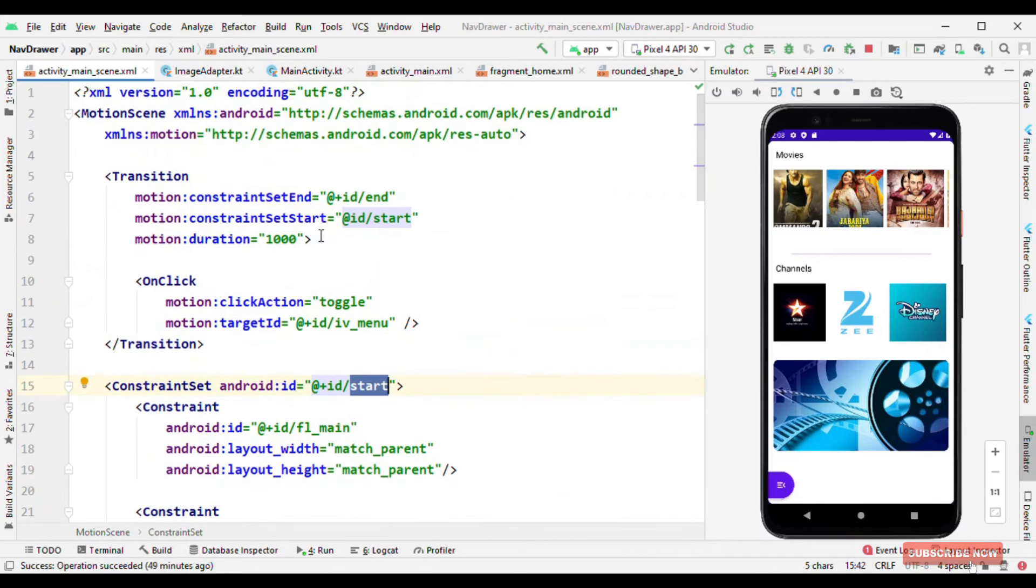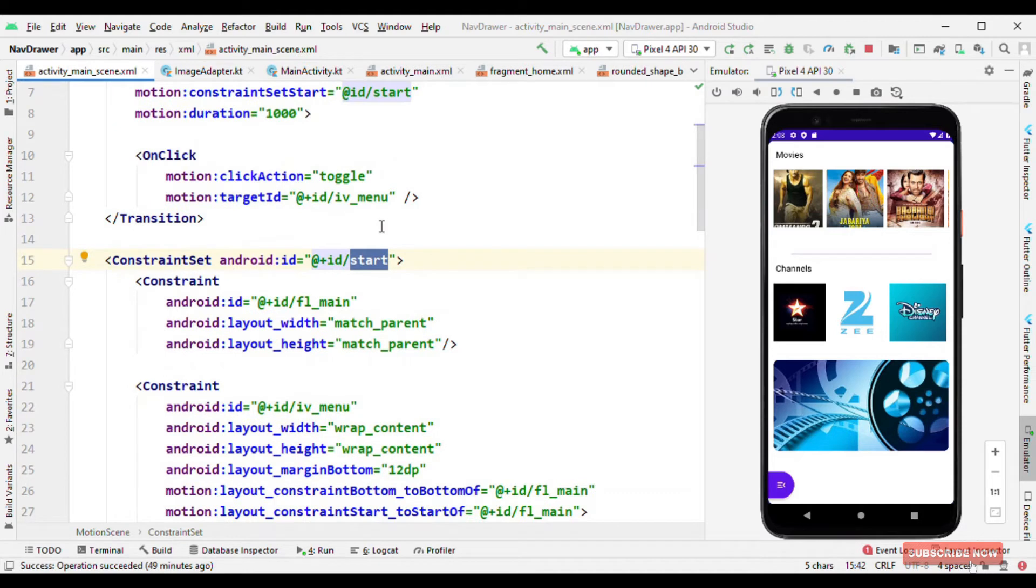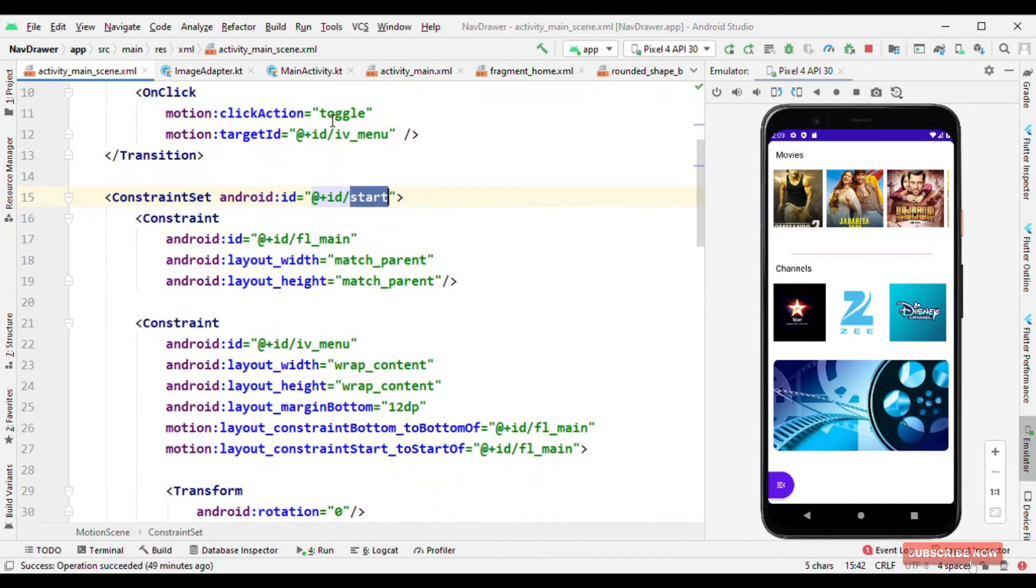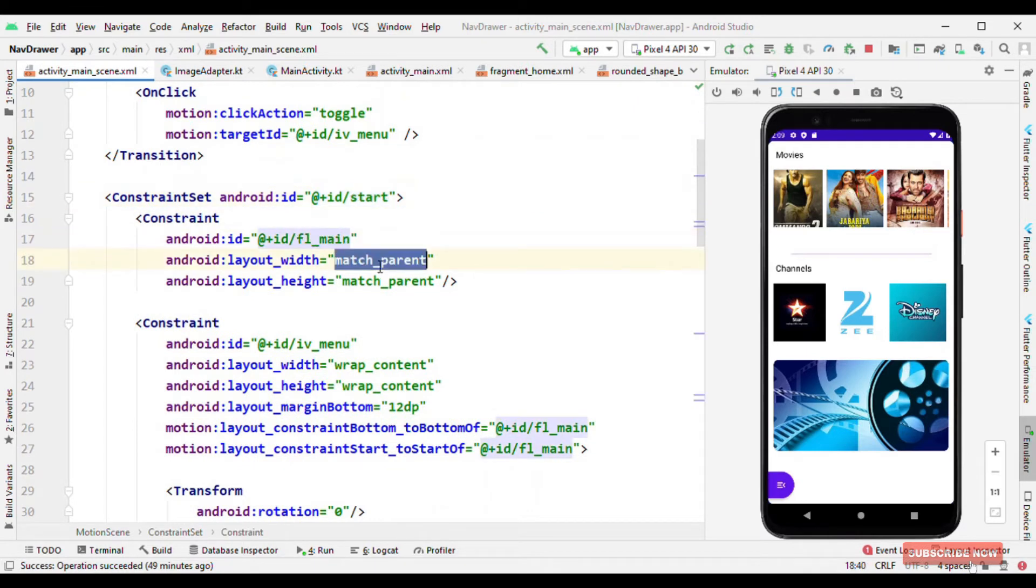And now let's see about the start and end. So in transition we give our constraint set, the starting state and the end state of the animation. So during the start state of this animation, we want this screen to occupy the full width and height, all this white color part. And that's why this frame layout is occupying the full width and height.